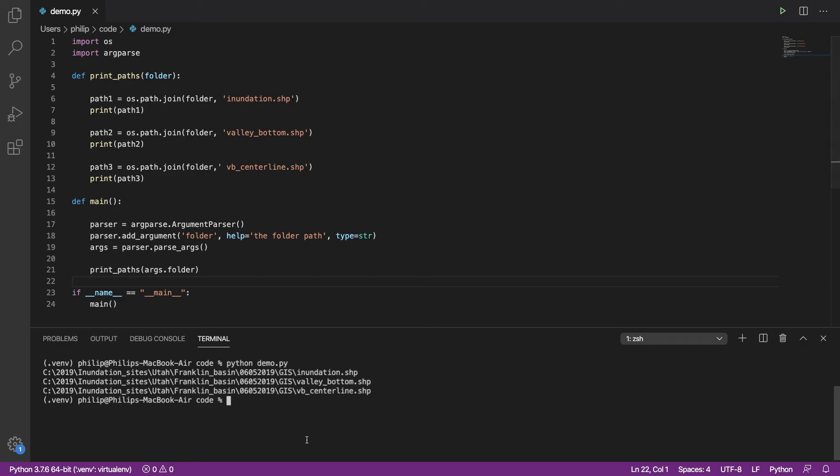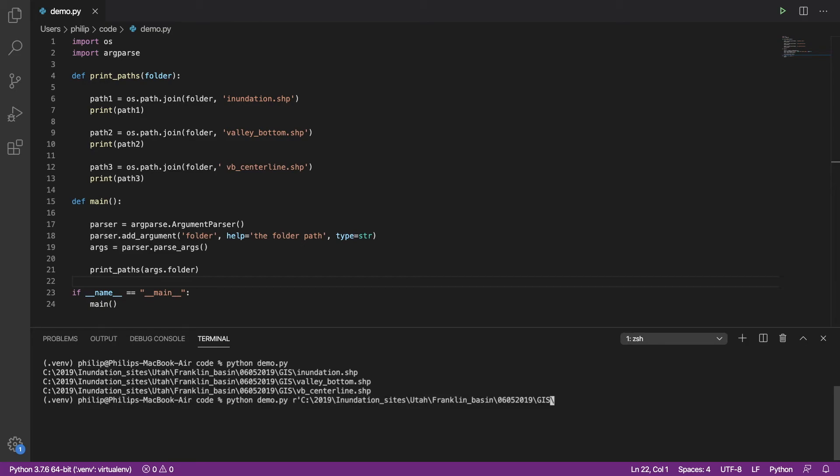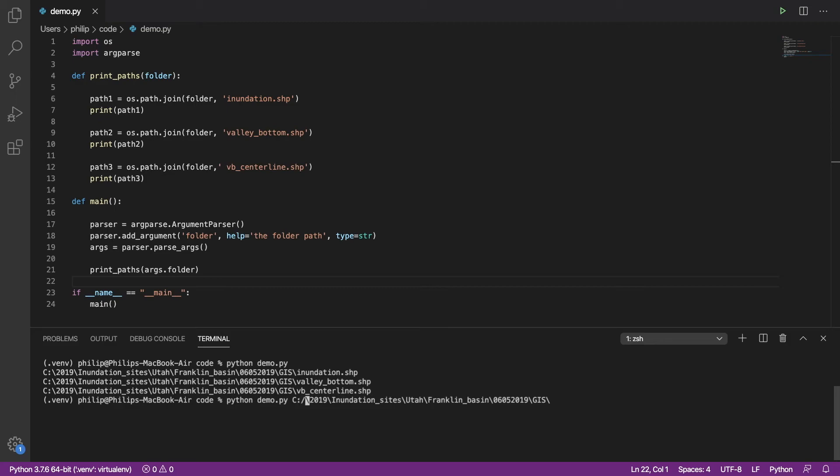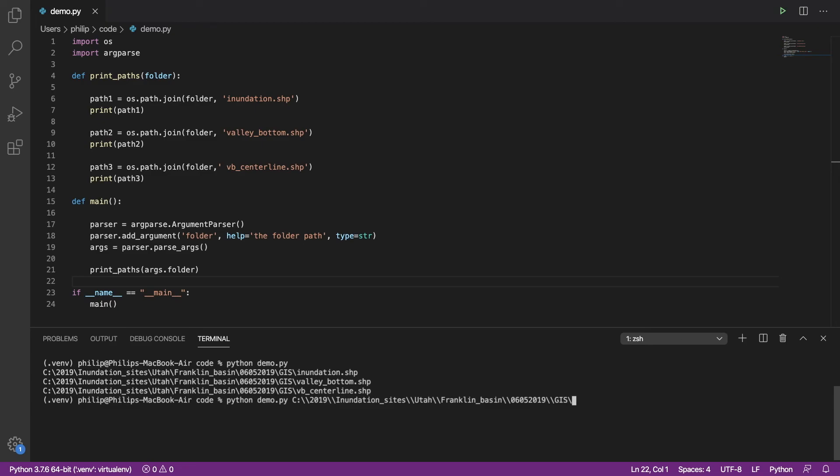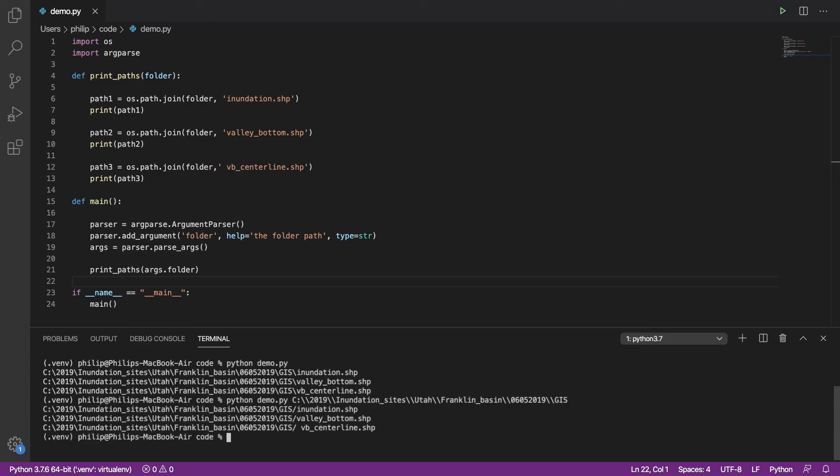What I can do is I call my script as before. Except that now I can actually put that path on here. Now, I happen to be on a Mac, so I actually need to escape all of these.